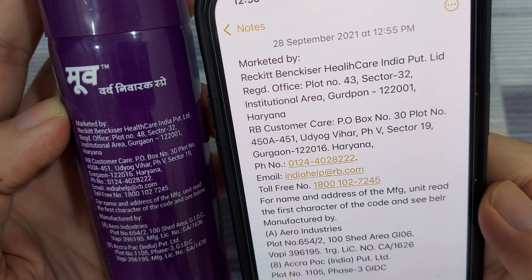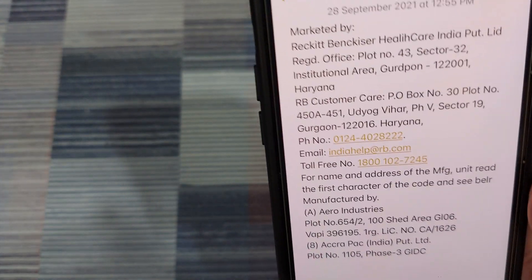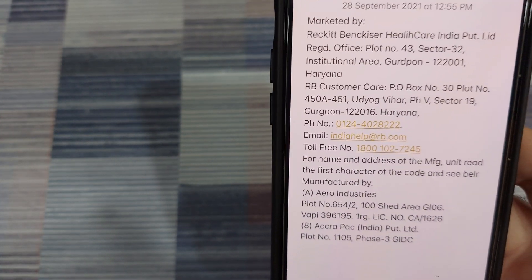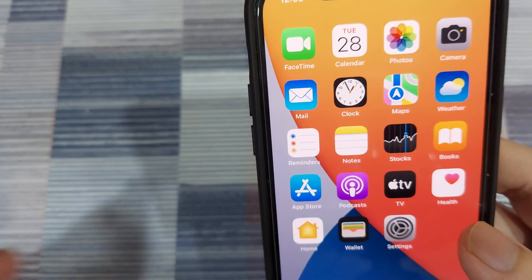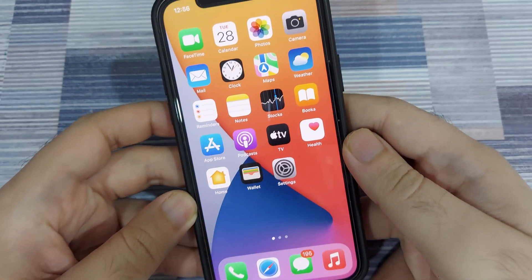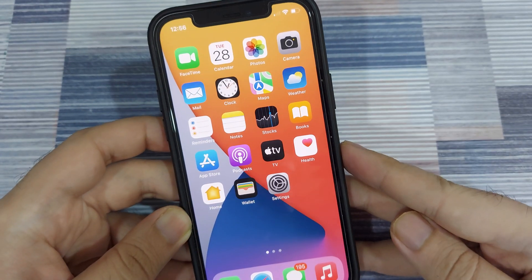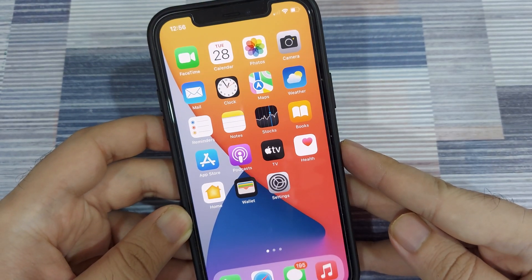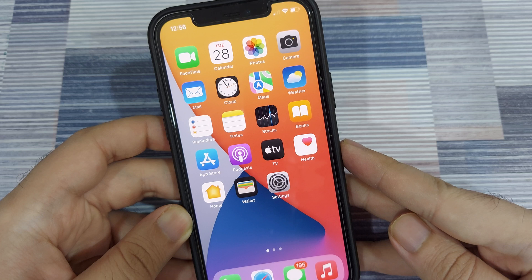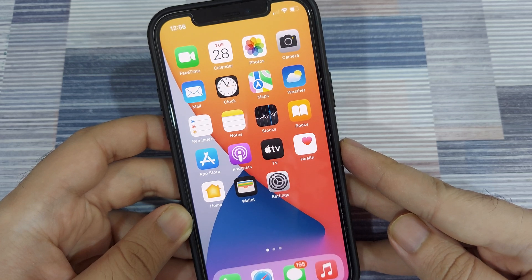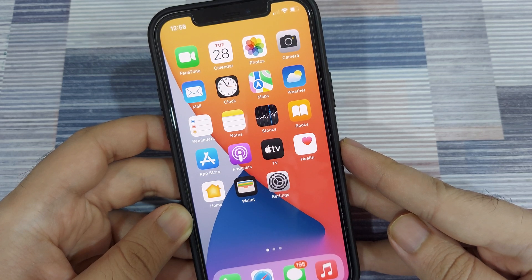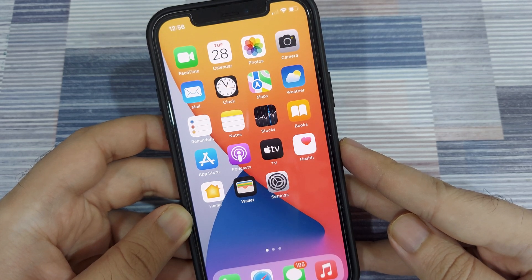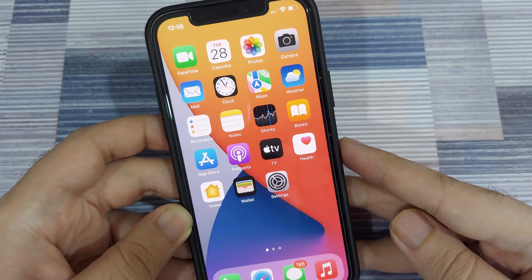You can also now copy text from photos that you've taken on the iPhone by going into the gallery, opening up the photo, and hitting the live text button. So that's how easy it is to use the live text feature — it's not only available in the gallery and the camera, but also on several supported apps.